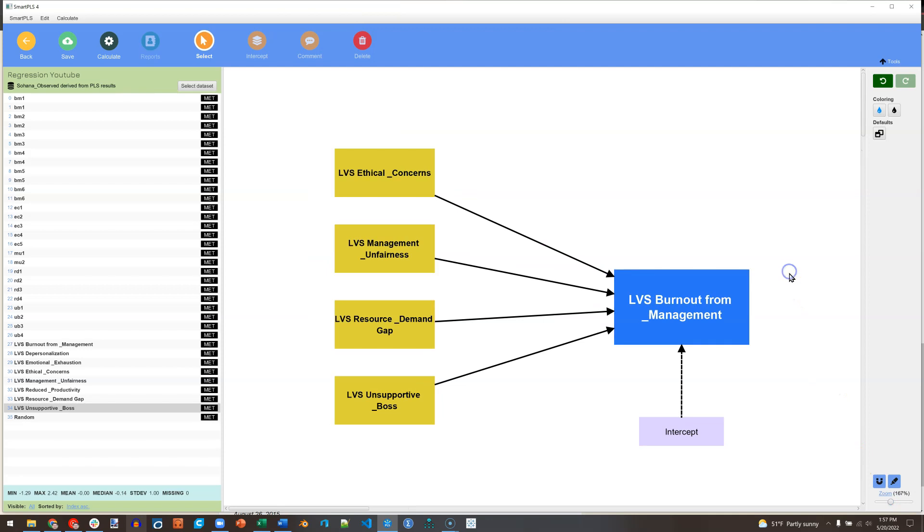So here is my simple linear regression model. One dependent variable, multiple predictors, and an intercept. Residuals aren't shown, but they are implied and they are estimated.